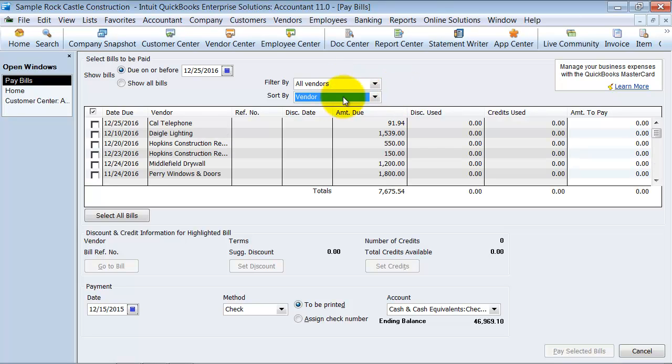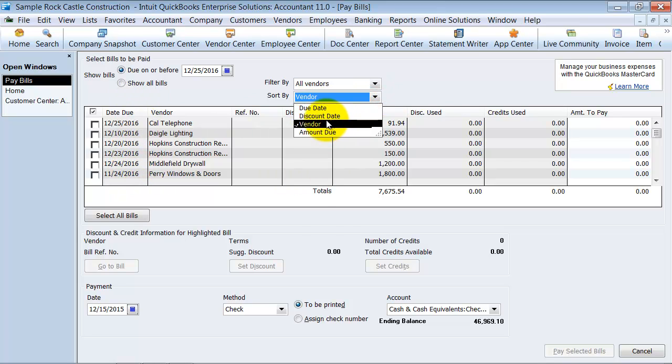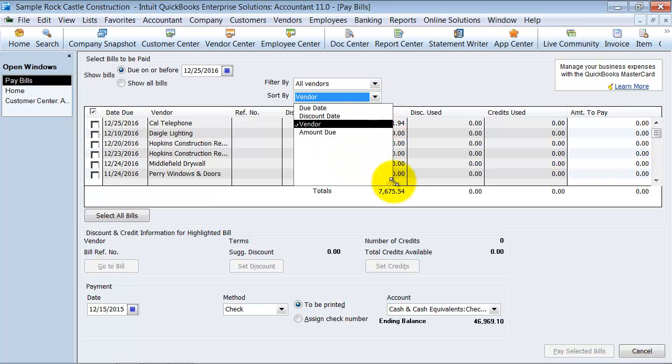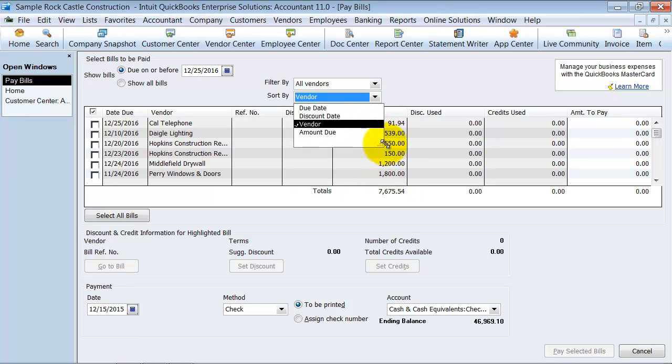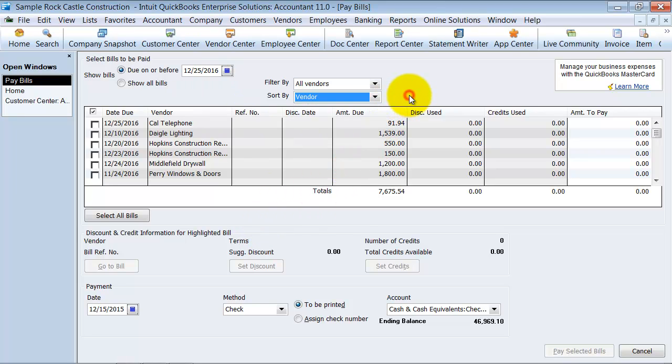I can also sort it by vendor, by due date, by discount date, or by amount due. Alright, a lot of people ask me if I can have more features to sort it by. They want to sort it by the reference number, for example. And that's not set up in QuickBooks currently.